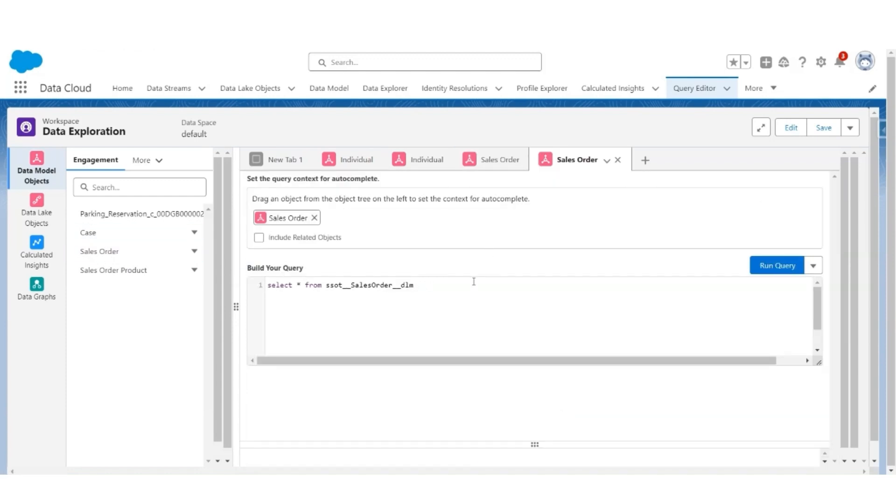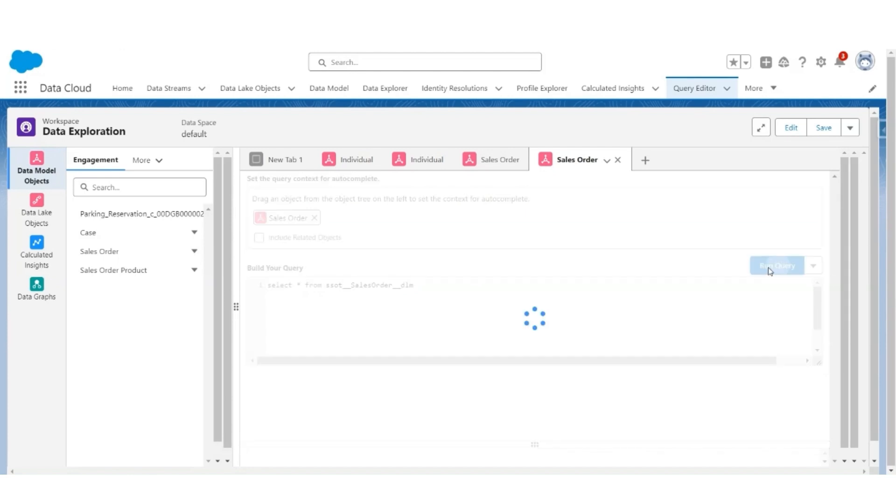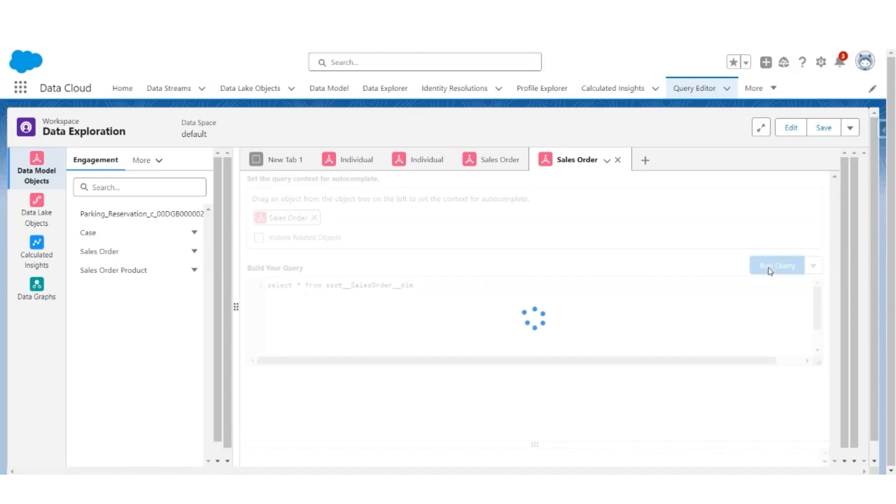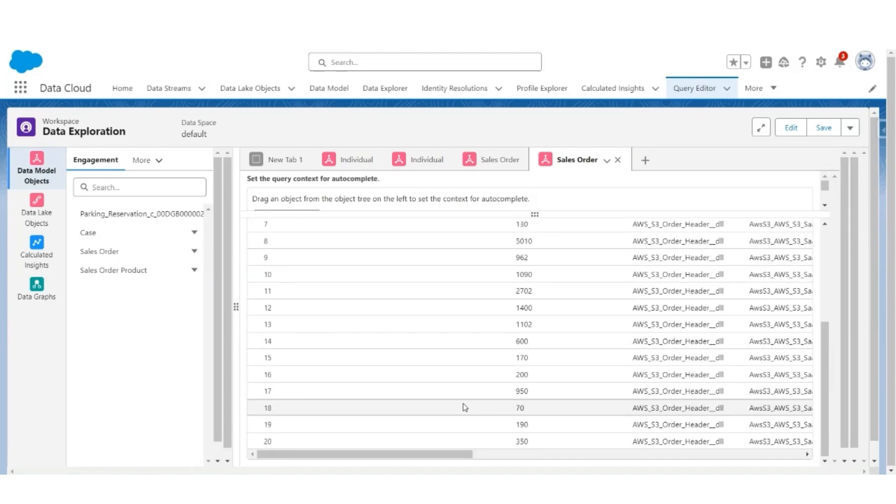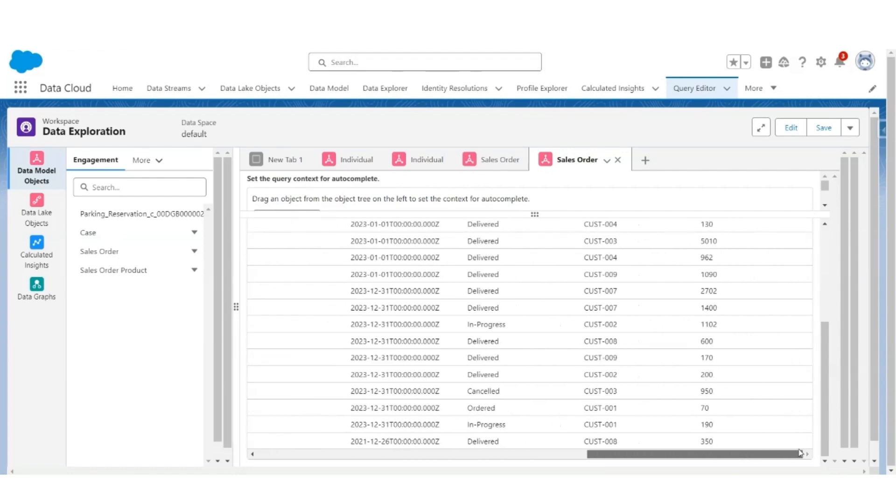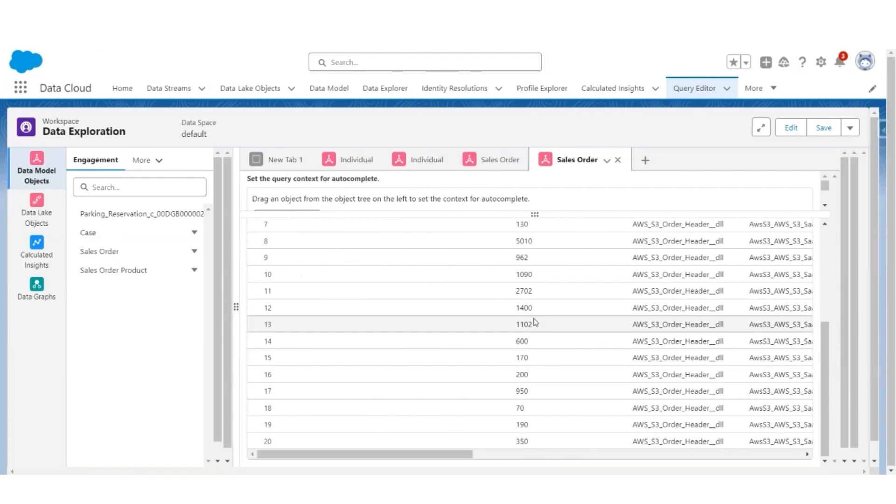So this way, you can explore and verify the data and its mapping using Data Explorer, as well as using Query Editor.